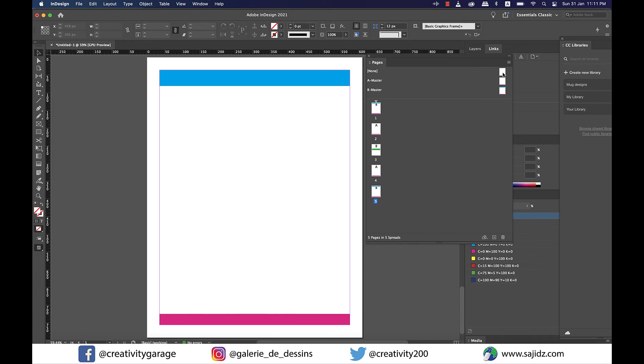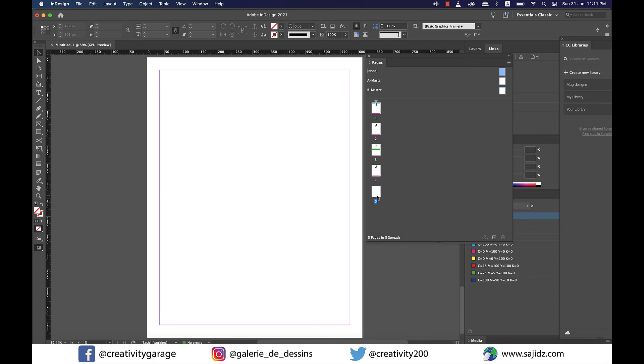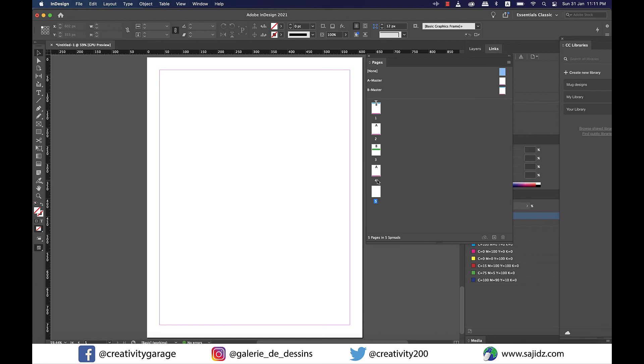So here we are on page 5 and it has the B master applied to it as it has both header and footer. If I want to remove the effects of the master page all I need to do is click on the none master page hold and drag it to page 5 and release much like we did to apply other master pages and you shall find it removing the elements that were applied earlier using one of the master pages.